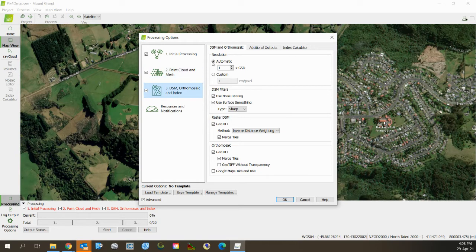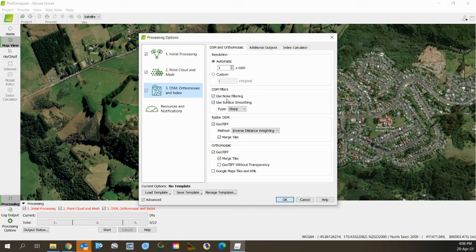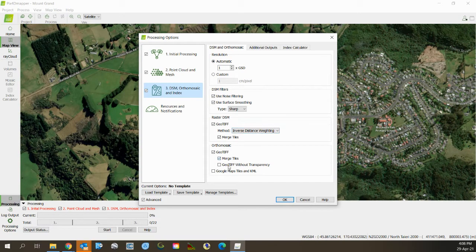Now the DSM - this is the digital surface model. We do want that. It's nice to have. All of these are default. I don't change any of these.